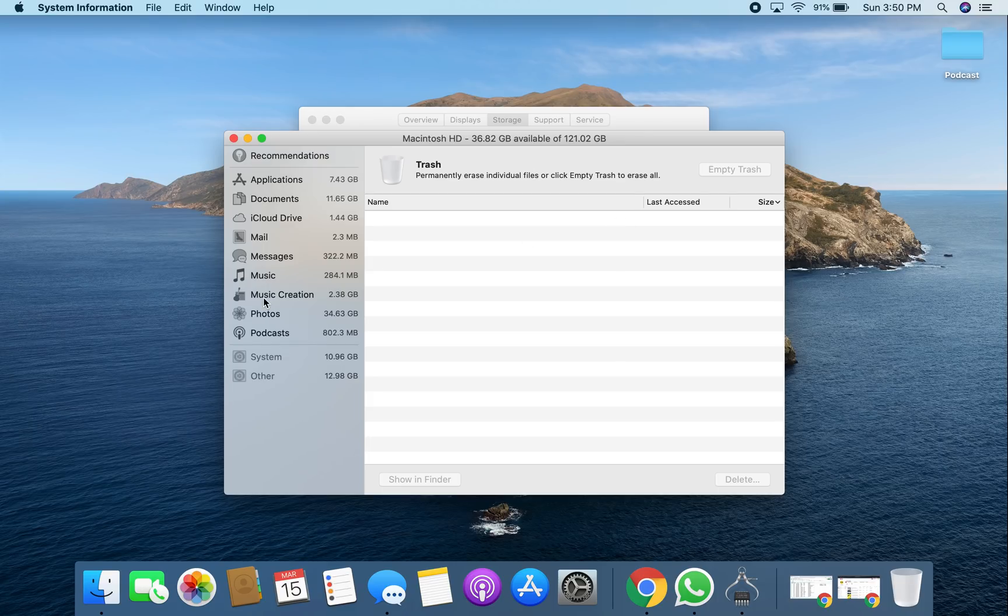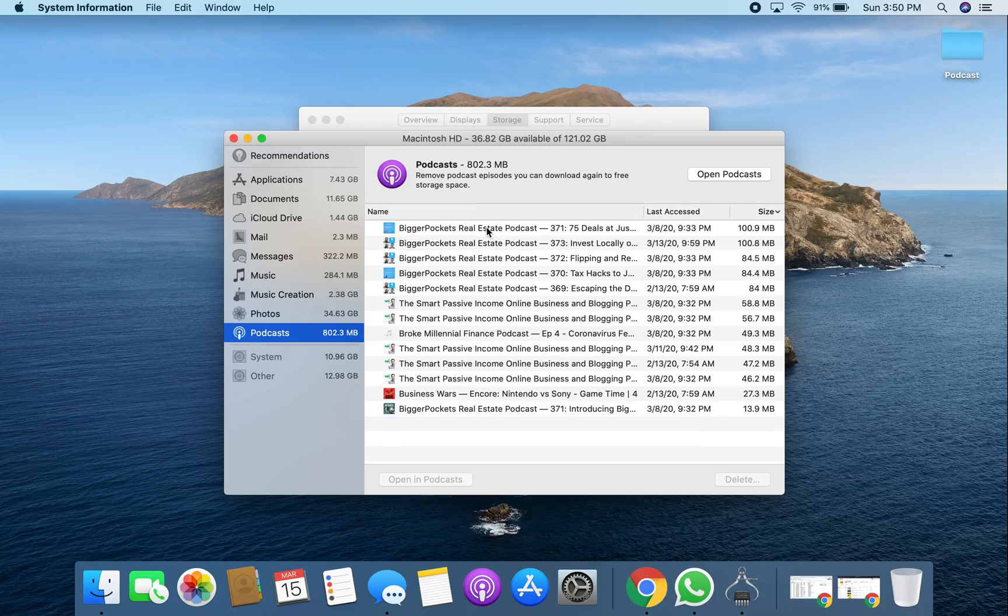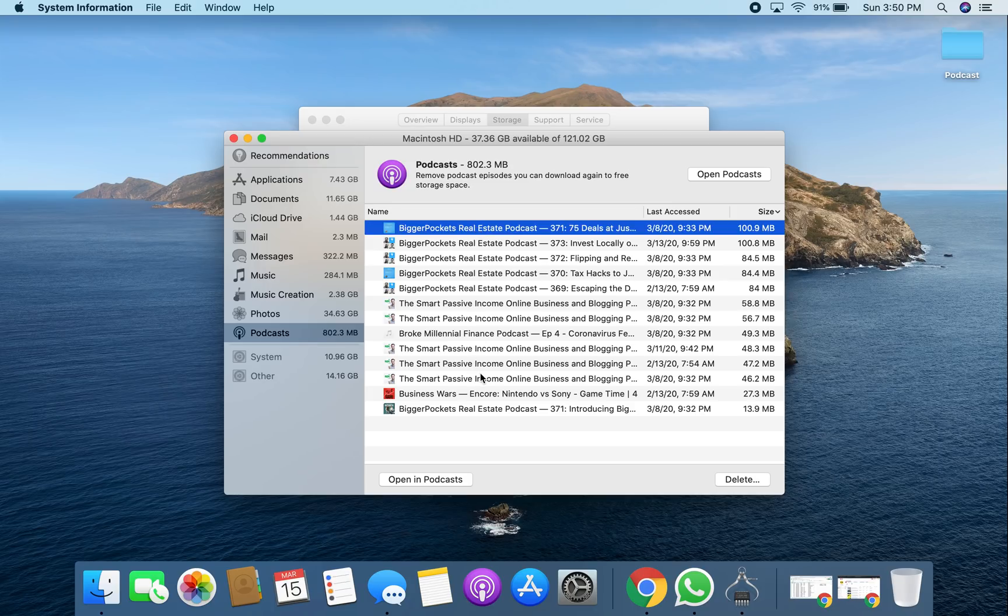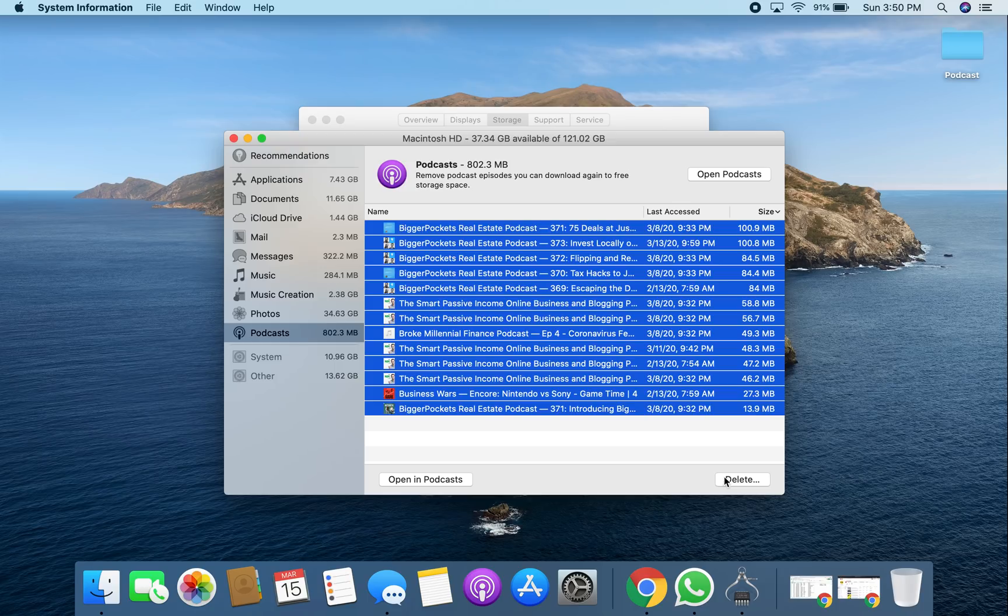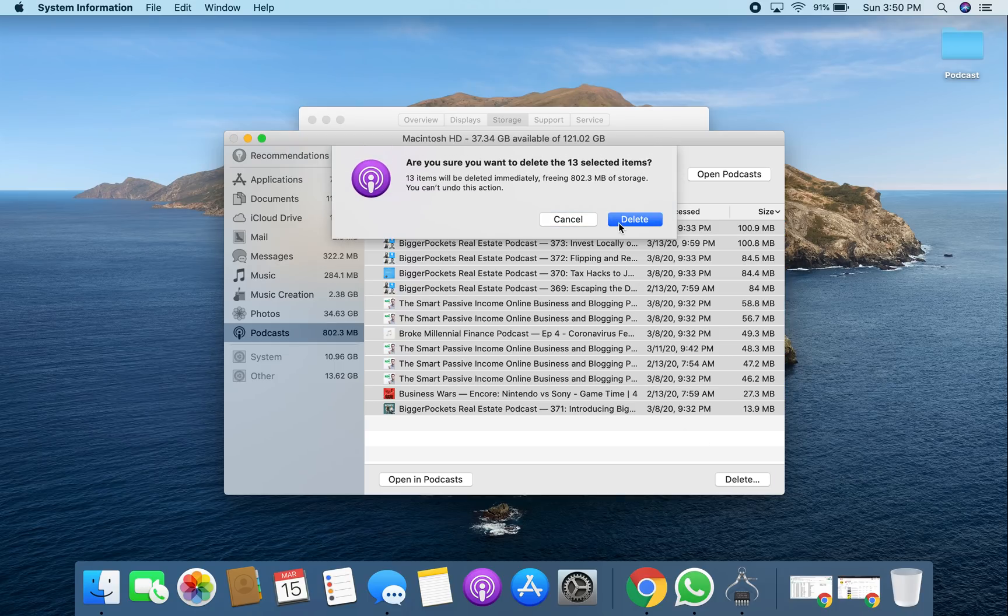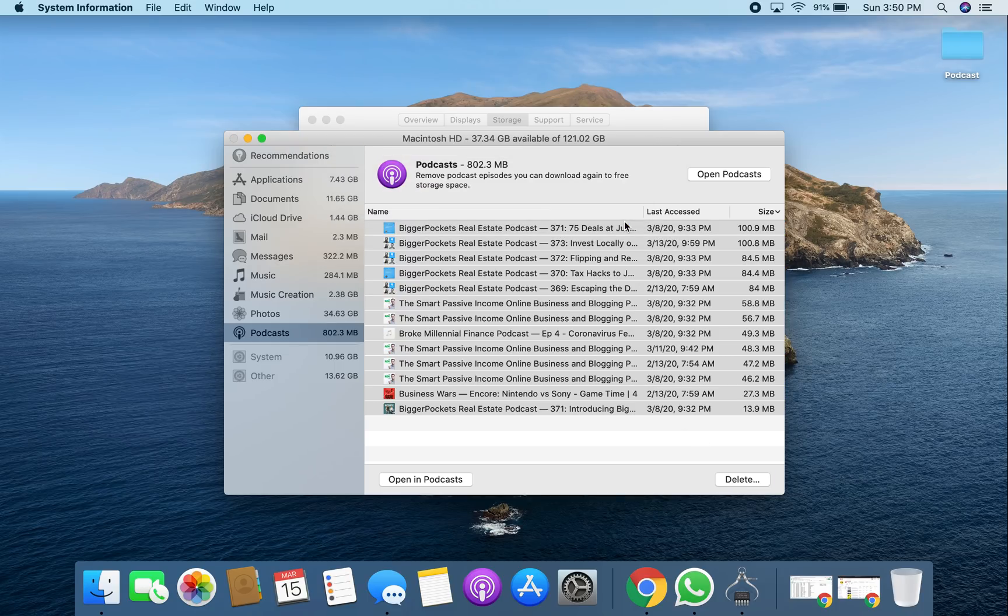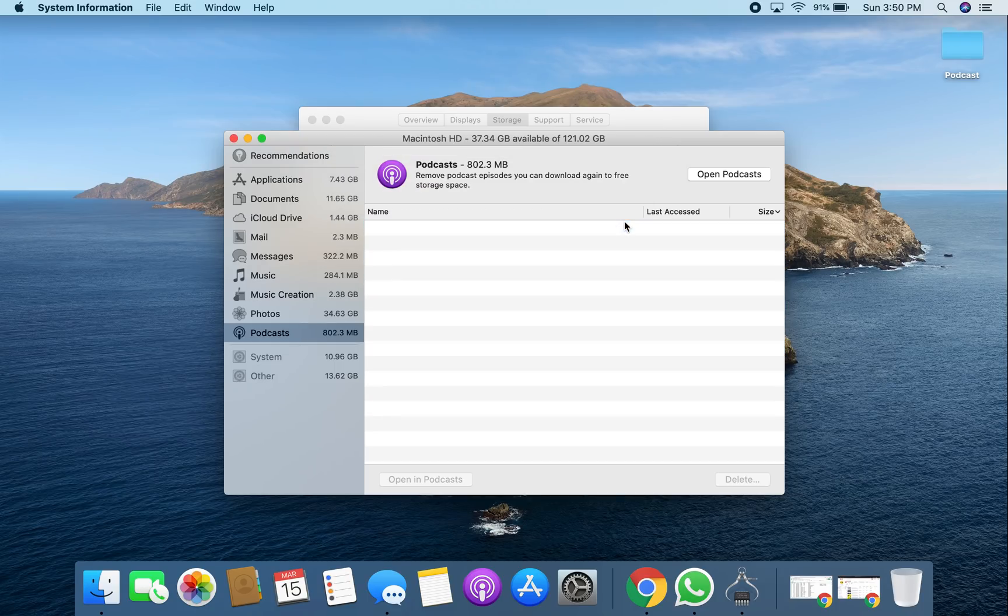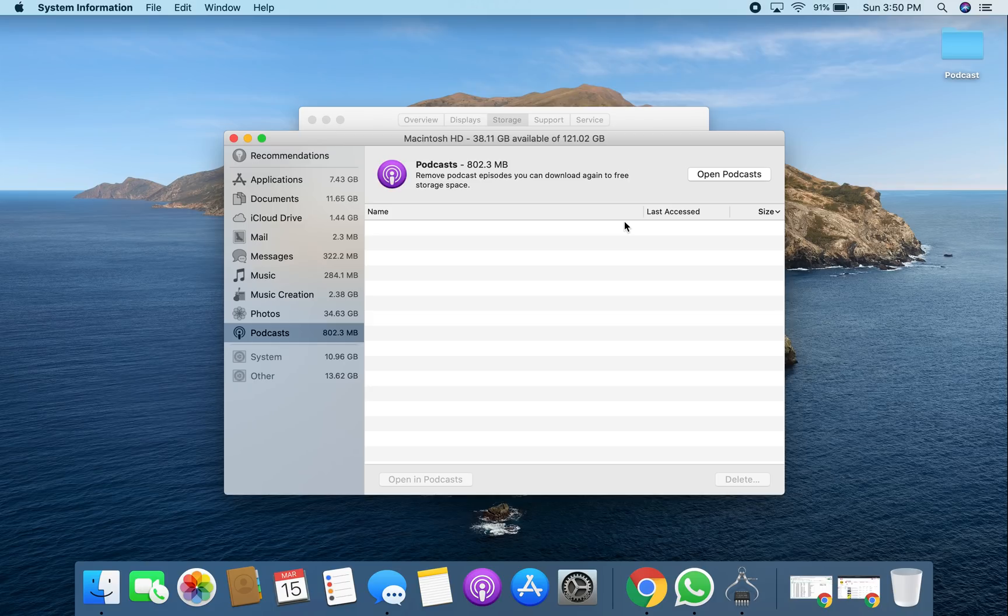And then everything else that you don't need, like look, I have some podcasts that I've been listening to, it's all there. So obviously you can literally just open it up and then delete the podcast. Let's say you're not listening to them and you don't want them anymore, you delete the podcast as well. You understand my point basically from here. I believe music creation is GarageBand and then there's music, messages, etc. So yeah, this is literally one of the ways you can go and clean up your memory.